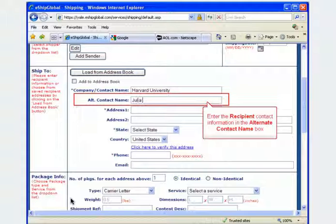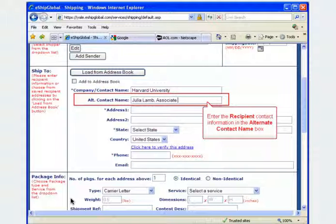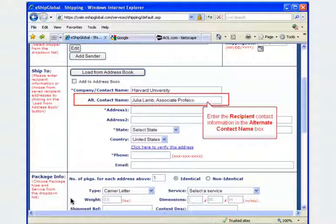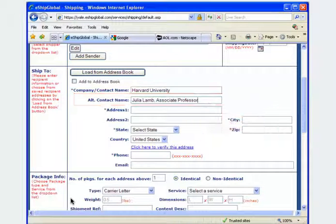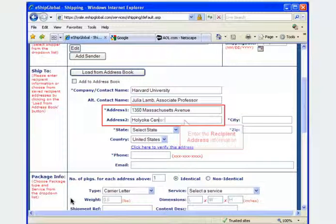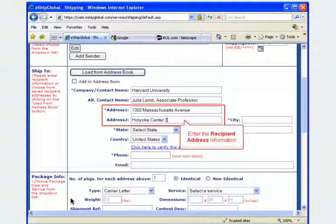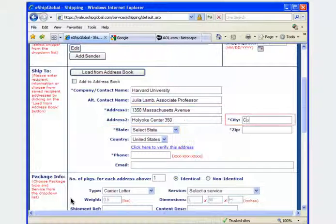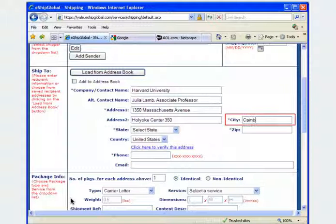When a package is delivered to a company, the recipient's name should be listed in the alternate contact name box. Complete the recipient address information by utilizing the Address 1 and Address 2 boxes provided. Enter the recipient's city or town in the city box.